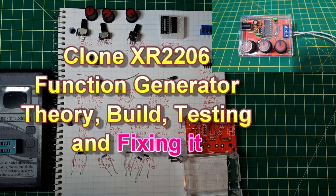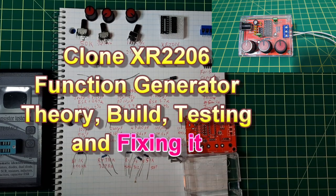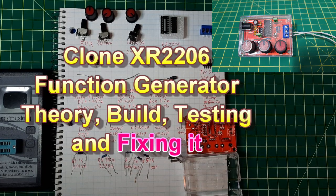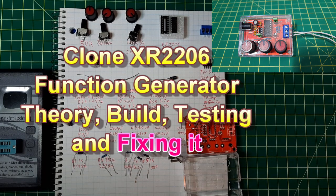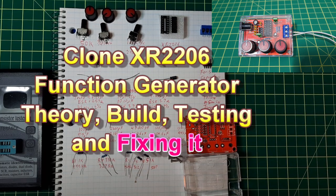Hey, it's time to build a clone XR2206 function generator.